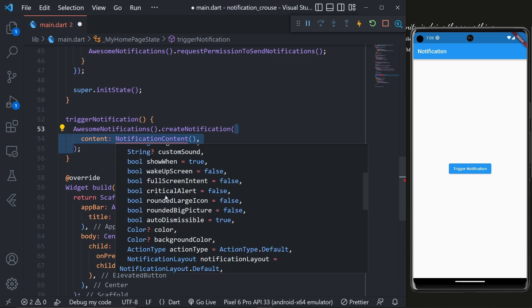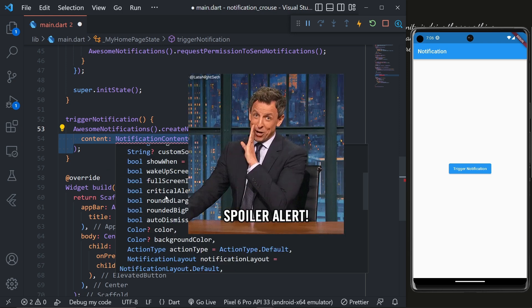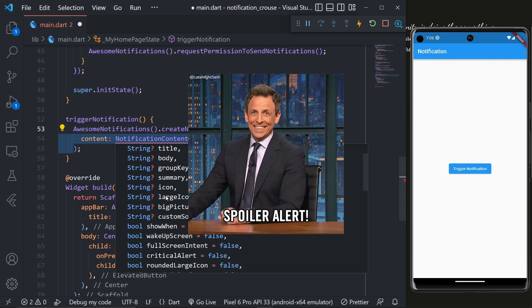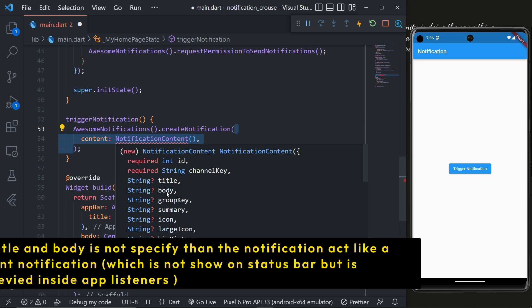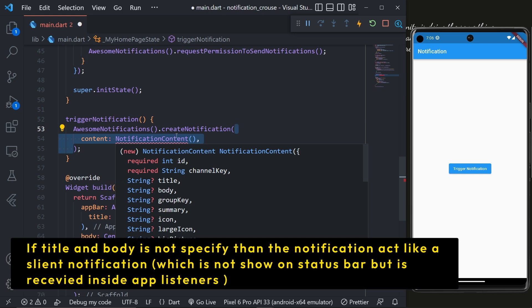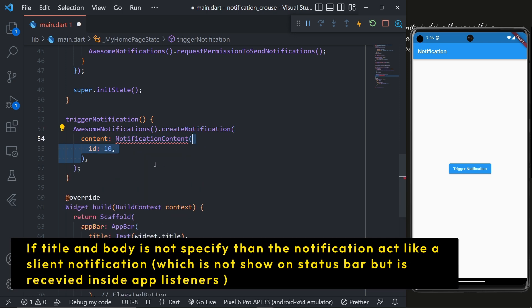But in order to create a basic notification we only need to specify title and body. So inside the notification content first we'll specify a unique ID.